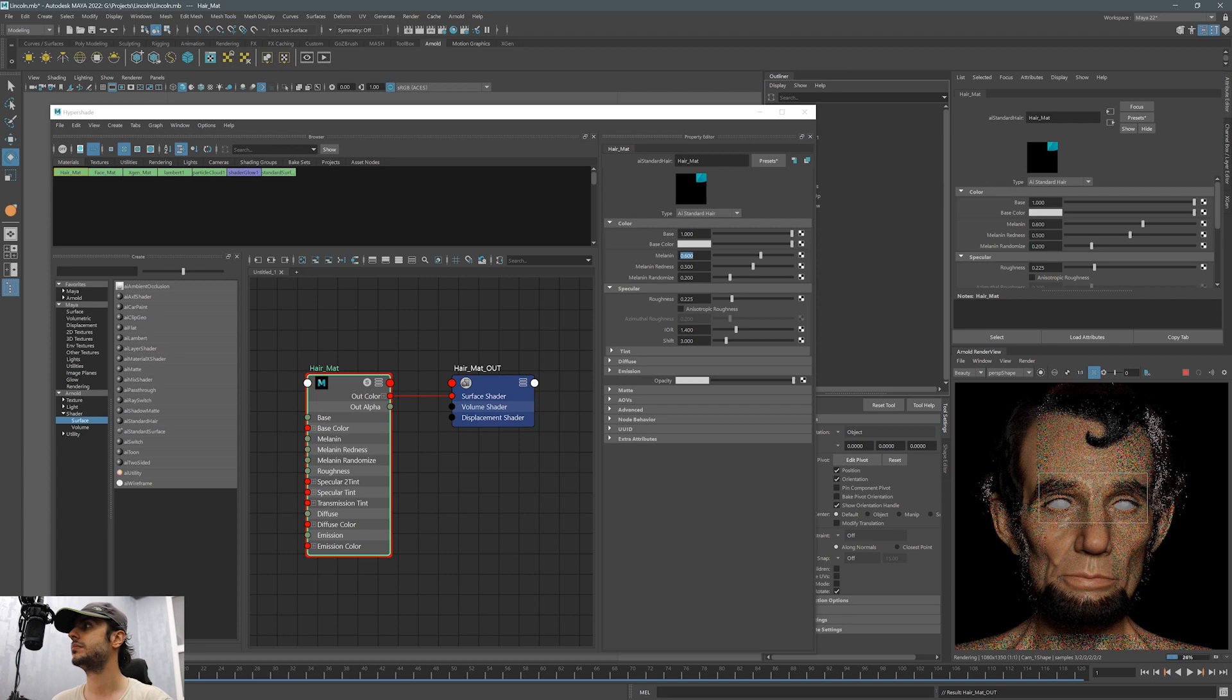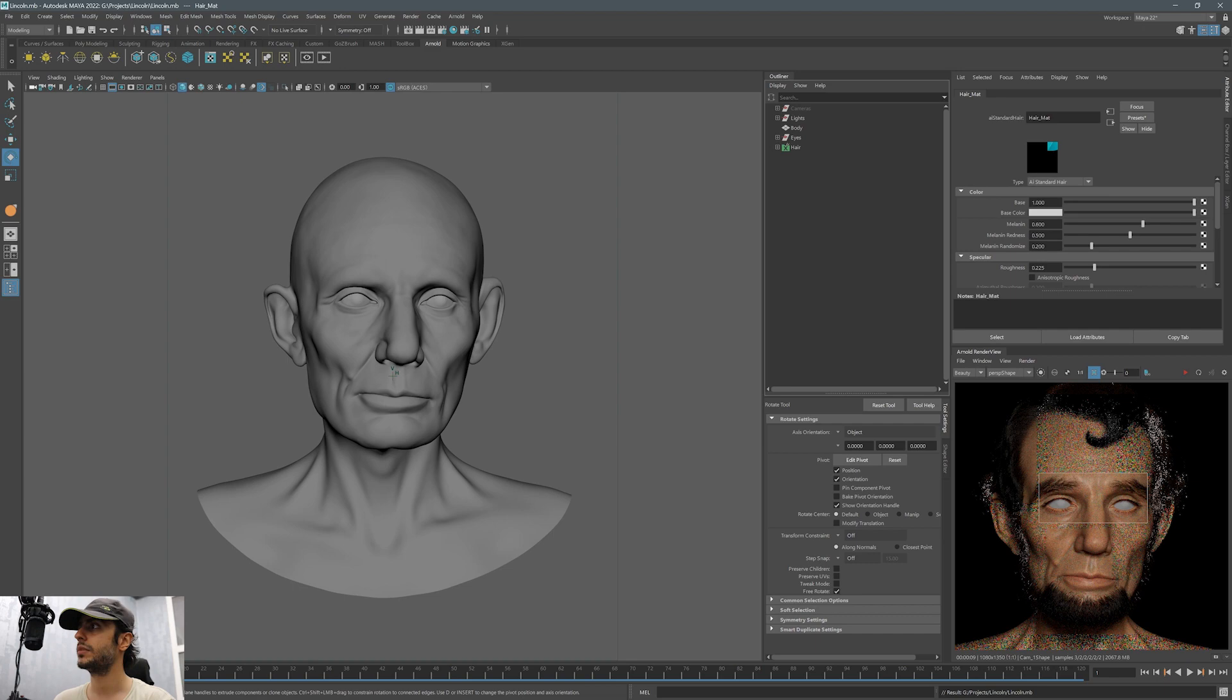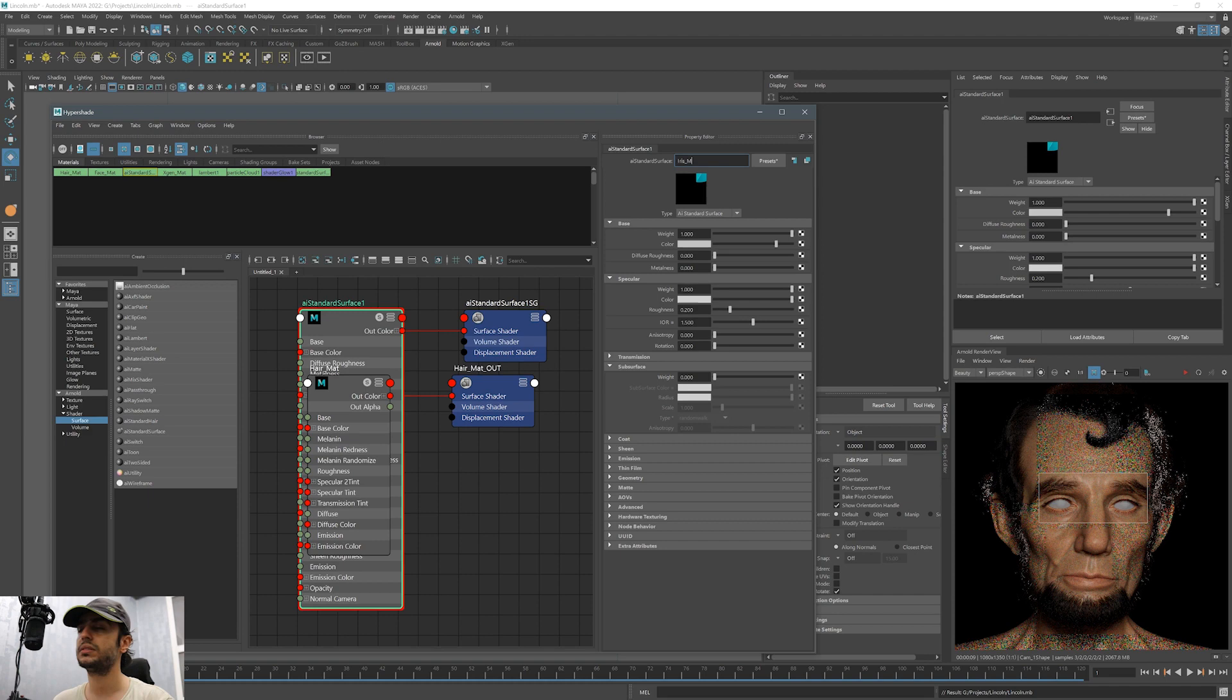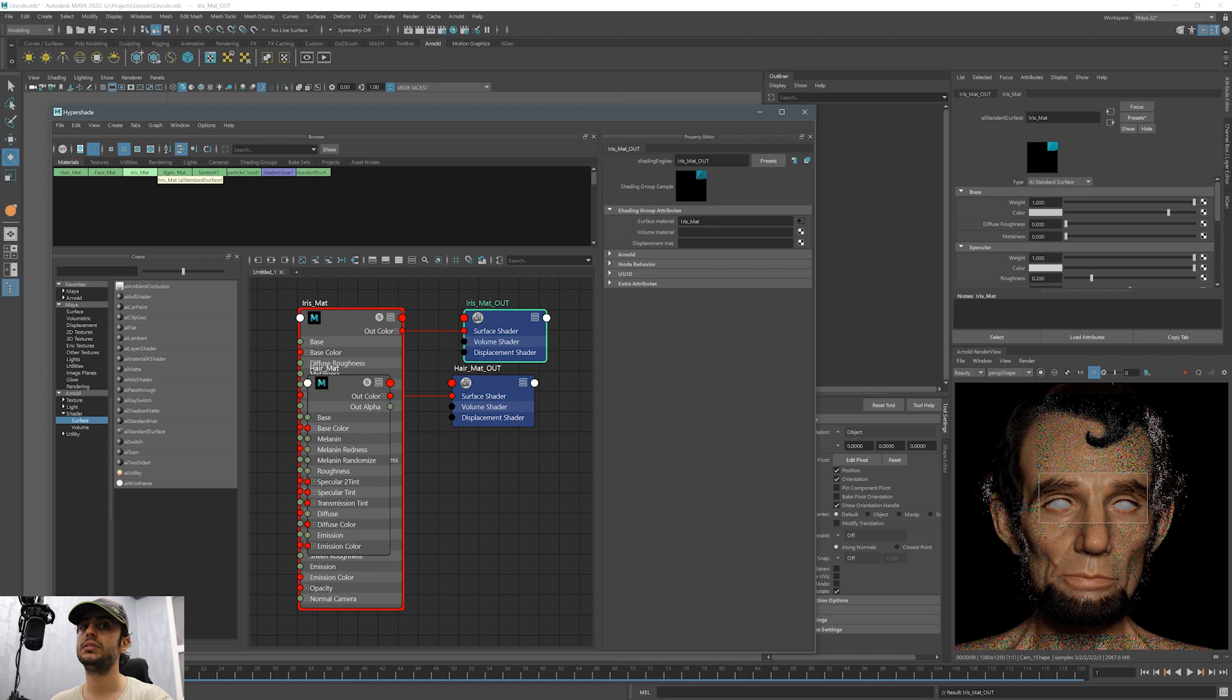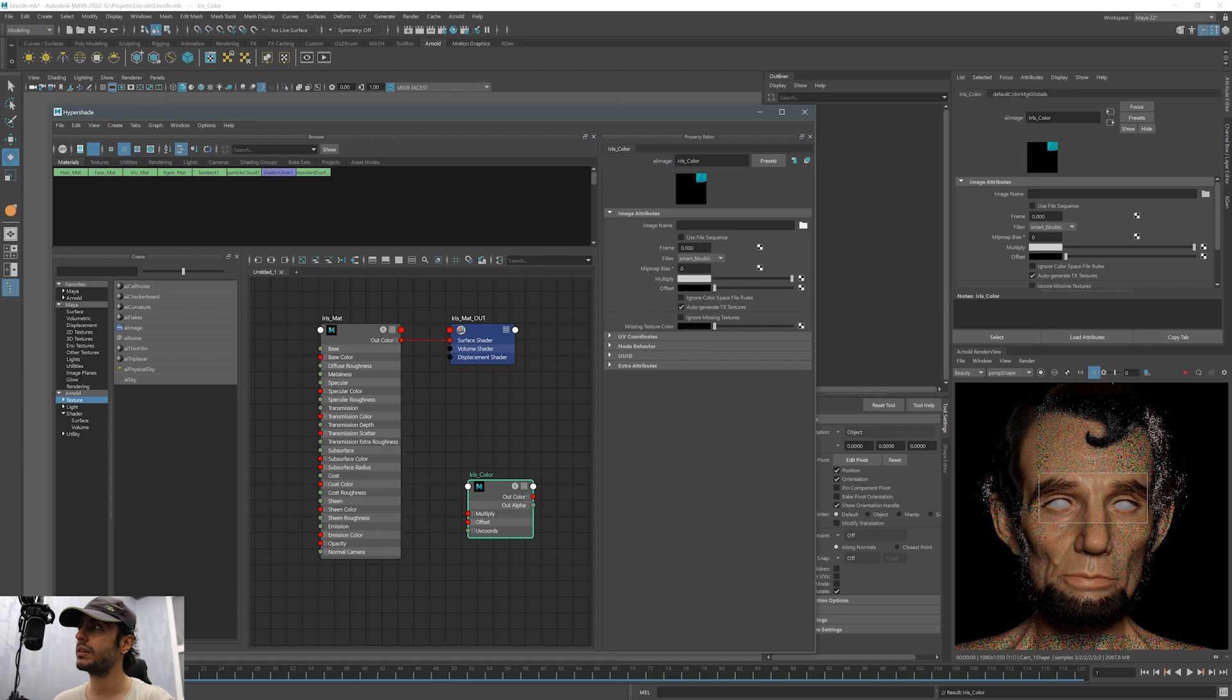We have the material for the skin, we have the material for the hair. Now we need to add a material to the eyes. The eyes consist of two different layers. There is iris and there is cornea and sclera. Cornea and sclera are one geometry. The iris is a separate geometry. Just like for the skin, we need another AI standard surface and we are adding the textures.